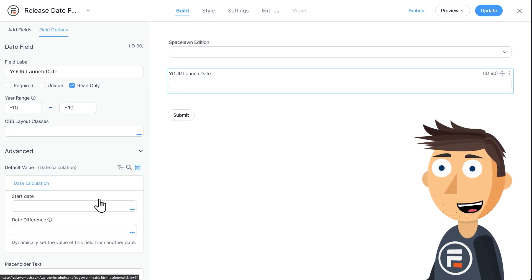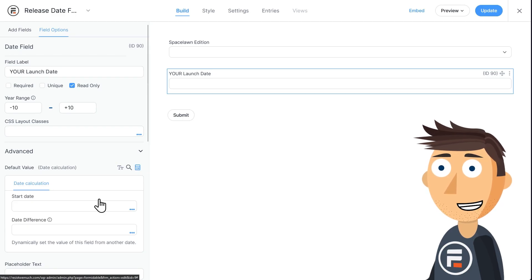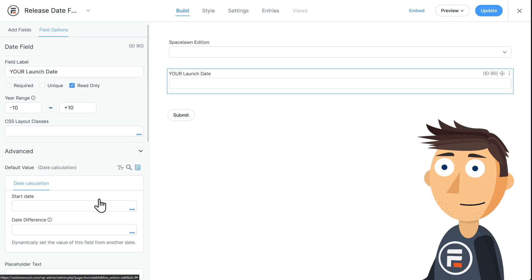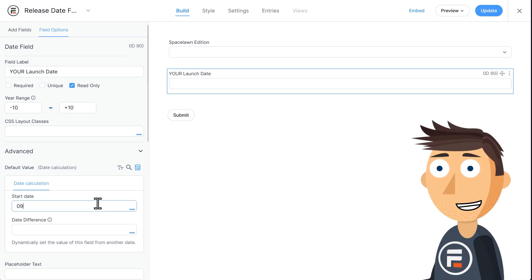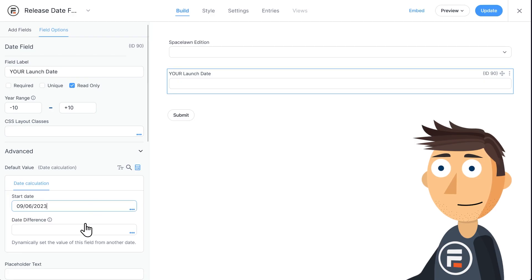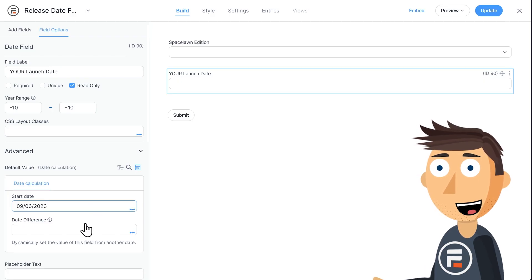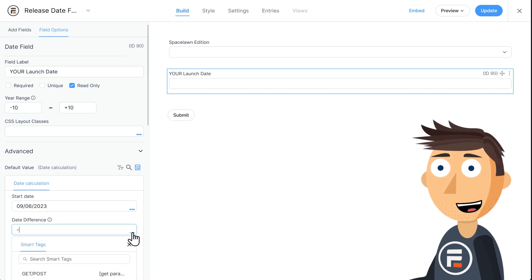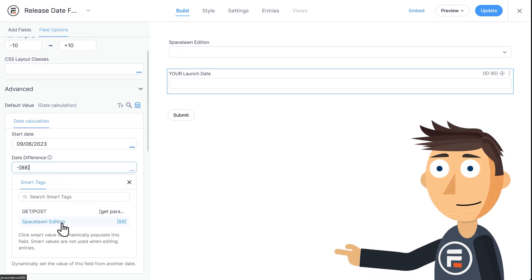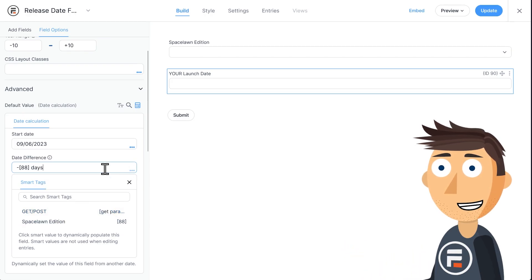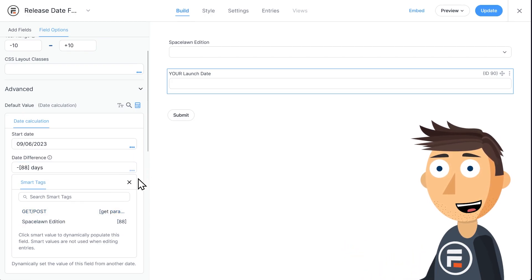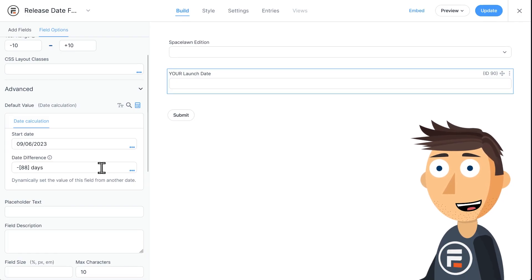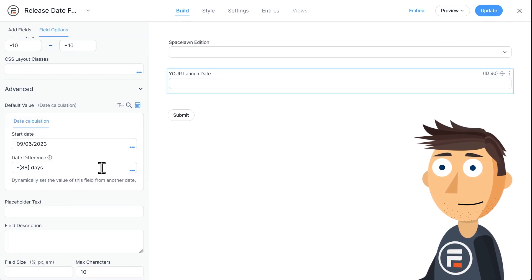It has an area for a start date where you can put in a date directly or dynamically using another field like another date field. I'm going to put in Space Lawn's standard release date of September 6th of this year. Then the date difference is how it calculates this date field from the date in the start date. So for us, we want to subtract the Space Lawn Edition field and we want it to be in days. For example, if someone chooses the Deluxe Edition, it will subtract one day from this date and give them the personal release date of September 5th.